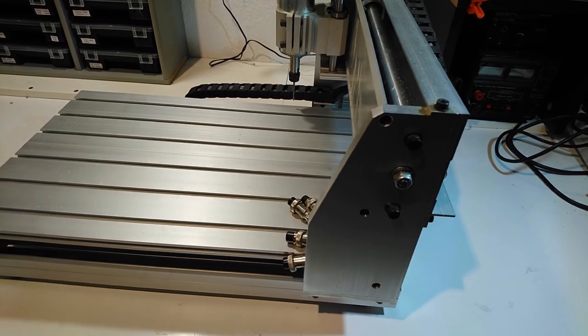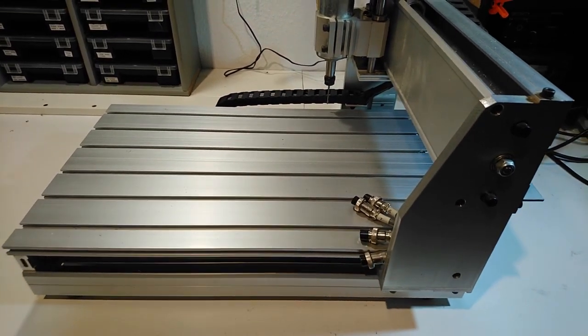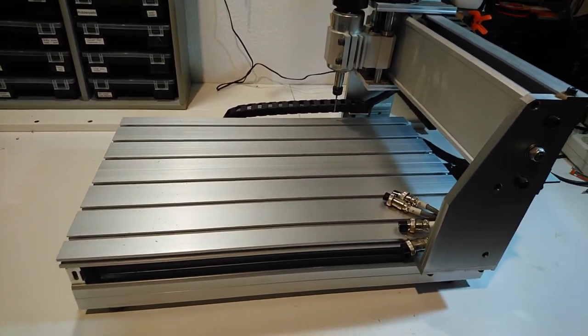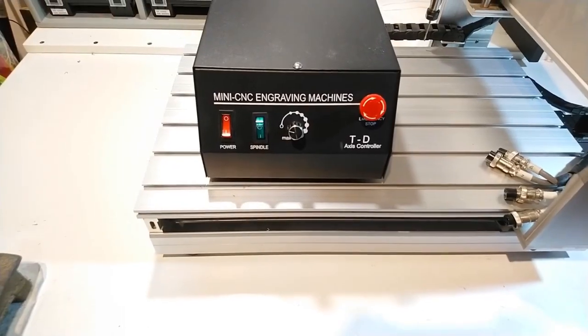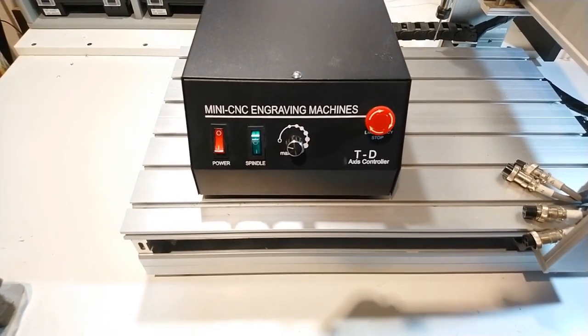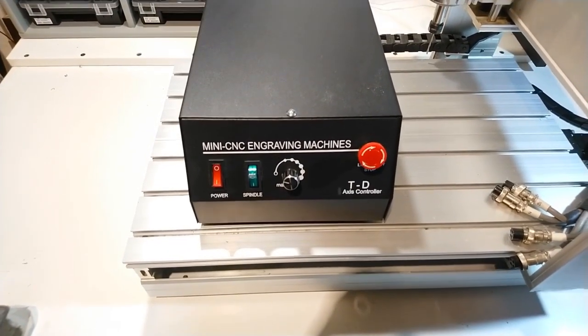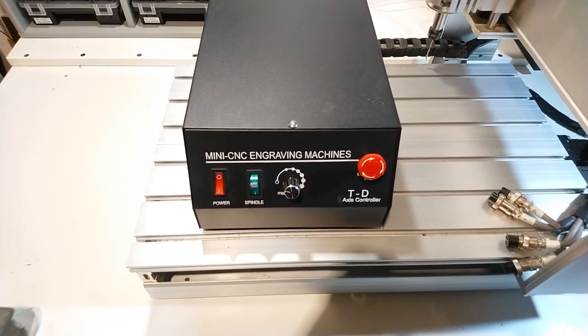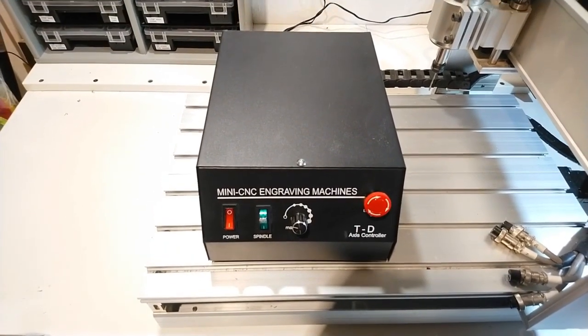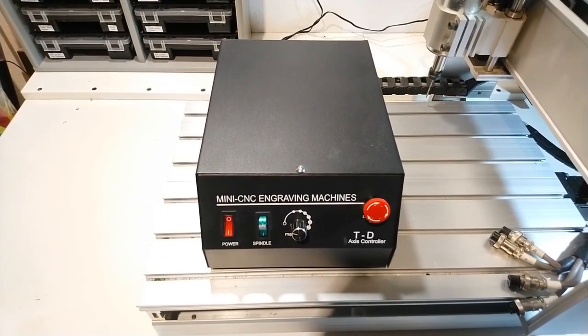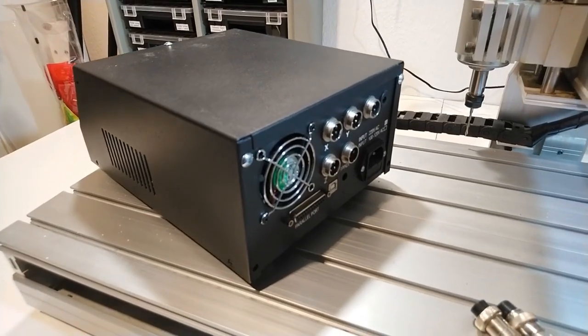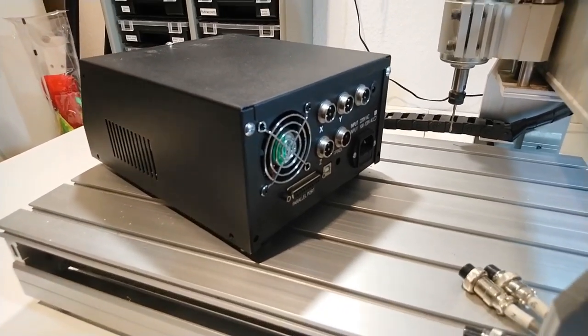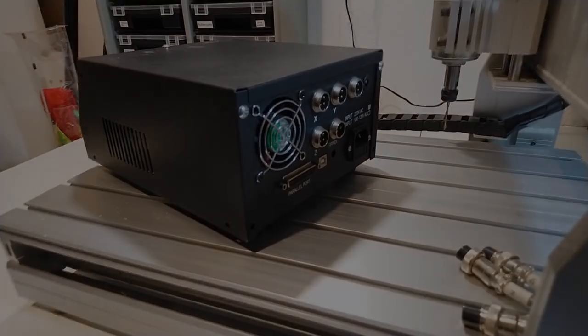The previous owner could not tell me much about it. He ran it only a couple of times using the software that came with it and then lost interest. I basically bought a surprise package here. I didn't know in what condition the machine was or whether it was working. But I thought that it will at least make a nice video. Or two. Or three.